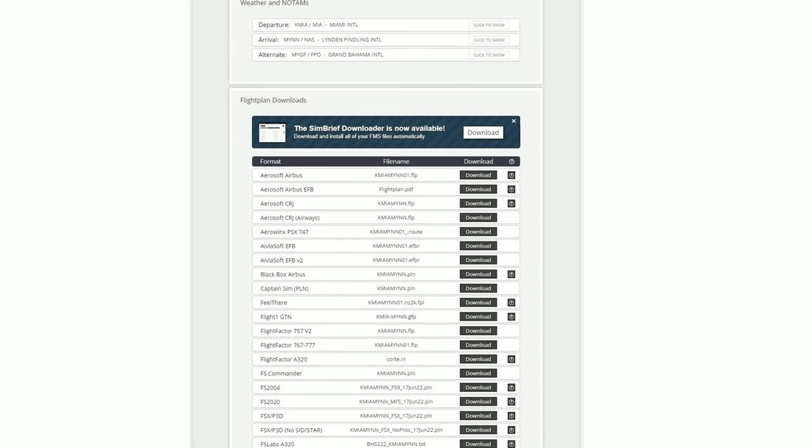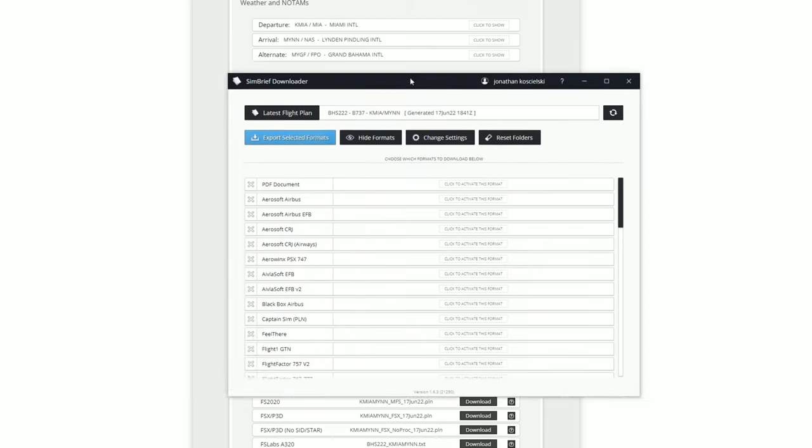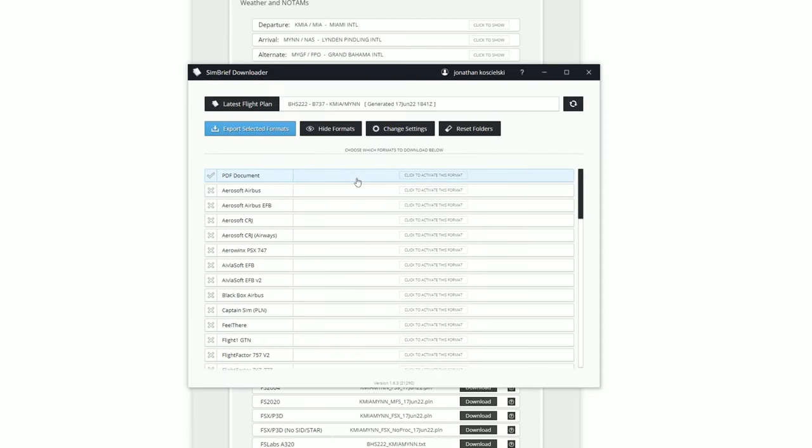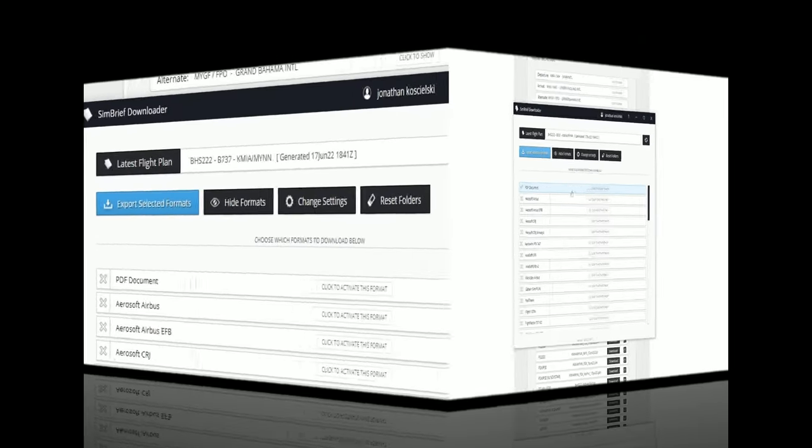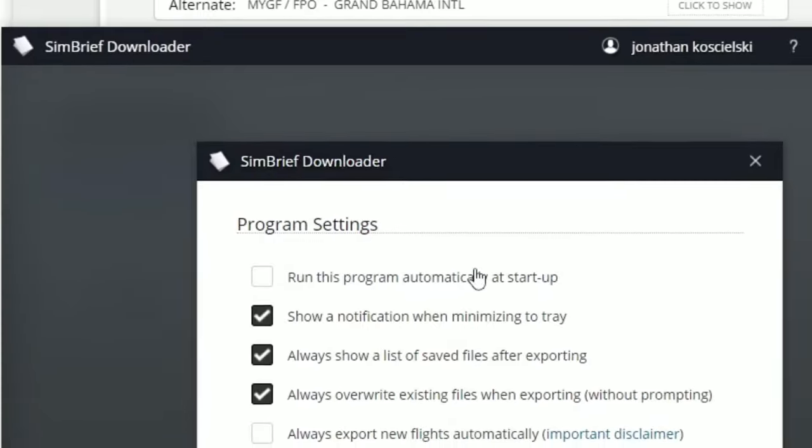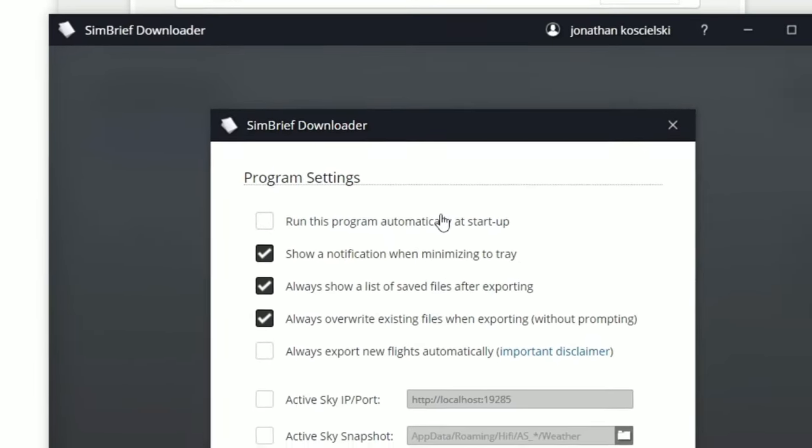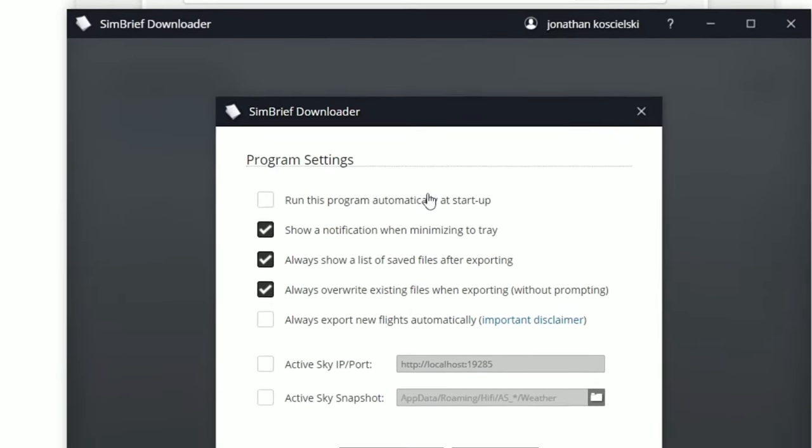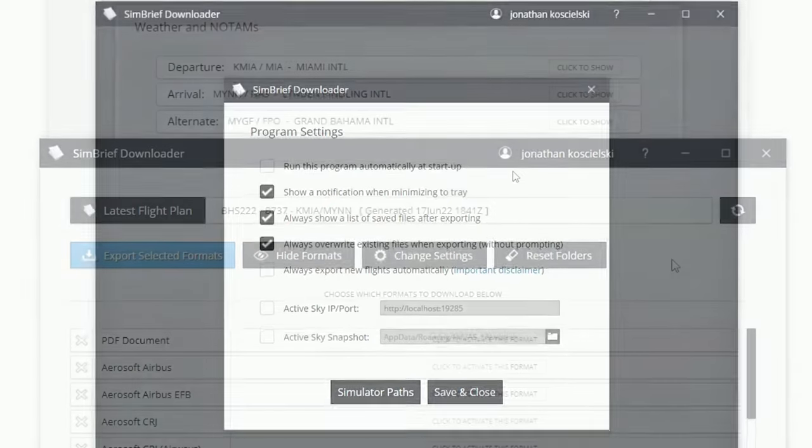After you download this tool, you'll be left with something just like this that's going to populate on your screen. The first thing that I recommend to do is to go up to the change settings and just go through these and make sure that you have everything set the way that you would like it to be.